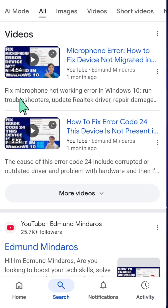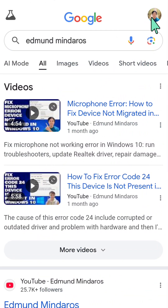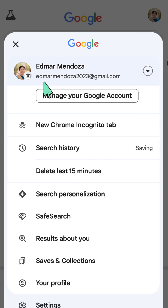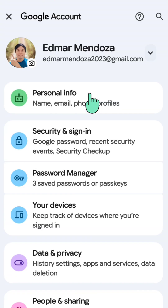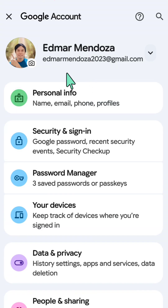All you have to do is open up your Google app. Once you open up here, select your Google profile icon on the top right corner. Then you need to tap or click 'Manage your Google Account.'